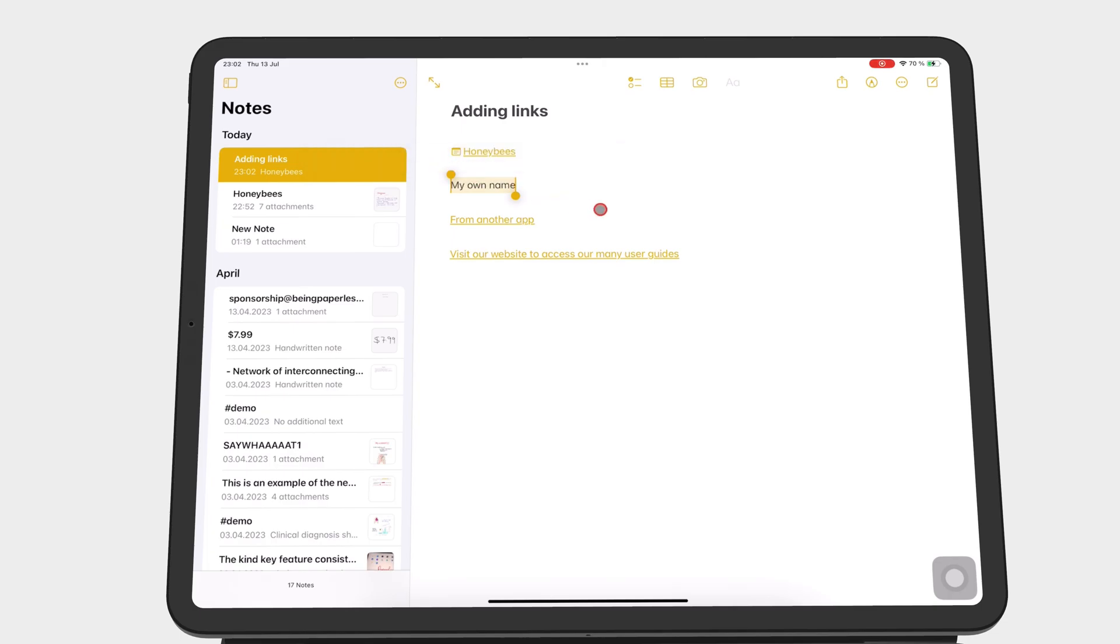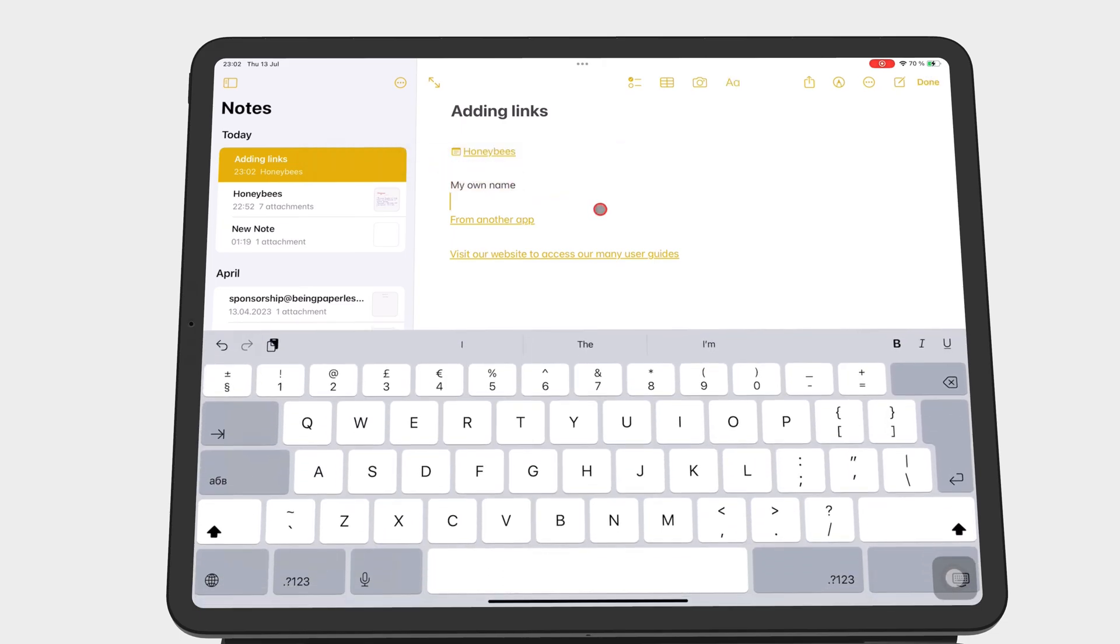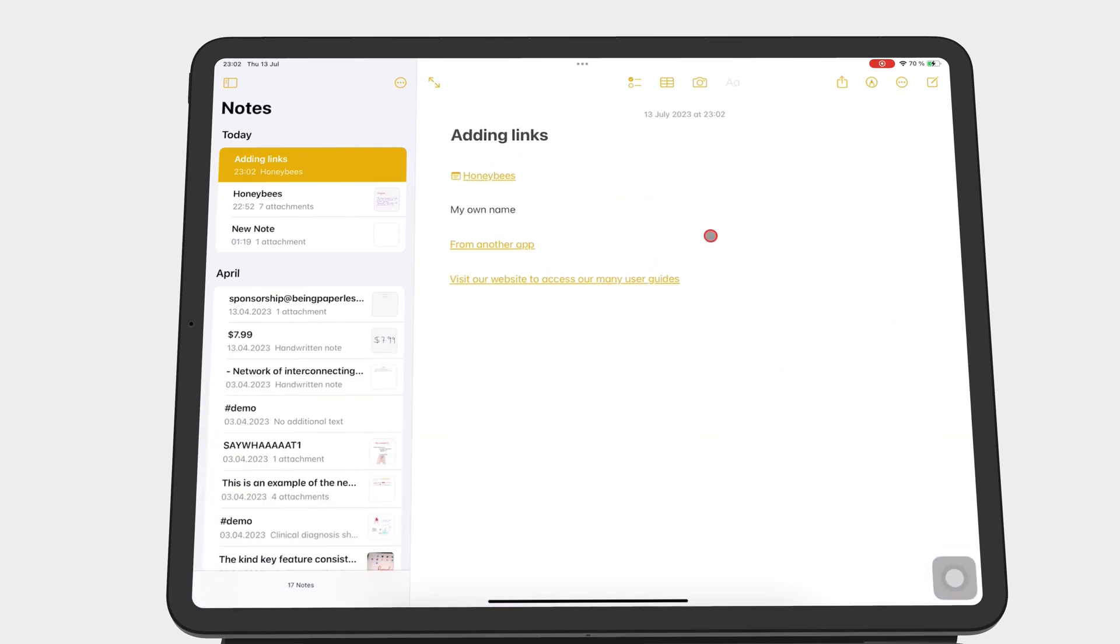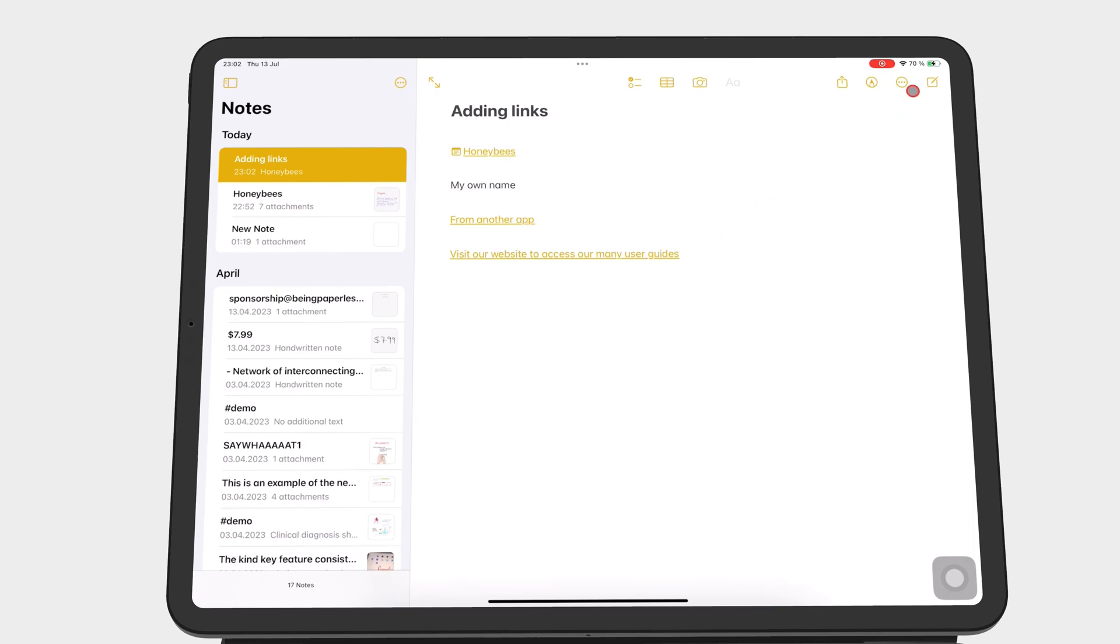And that is all there is to adding links in Apple Notes for iPadOS 17. Thank you for watching. See you in the next episode.